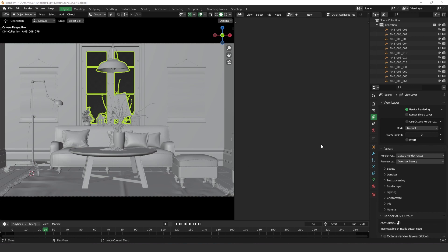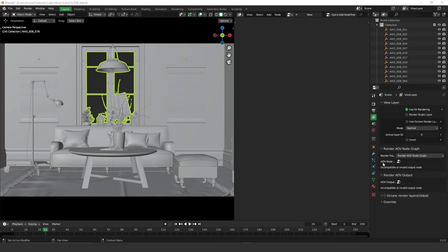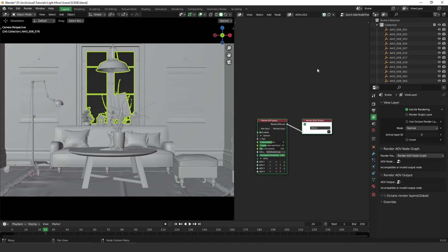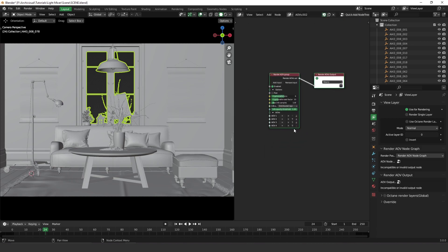The first and very important thing you have to do is go to the View Layer Properties. On the Passes tab, you have to change the render pass from Classic Render Passes to Render AOV Node Graph. Here you have to add an AOV node graph. To do that, go to Octane Render AOV and use Quick Add Node 3, which will automatically add Node 3 to start adding new passes. You can always change the name — I'm going to add the name 'AOV Light Mixer'.